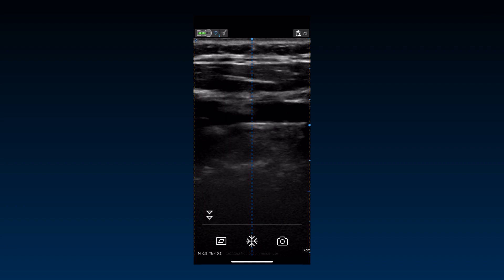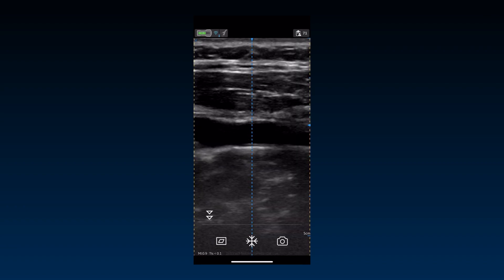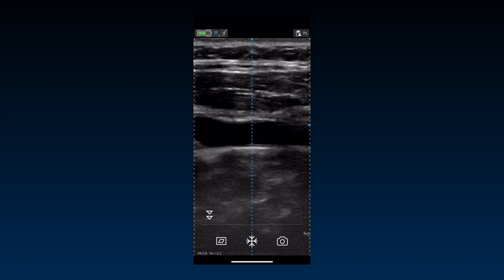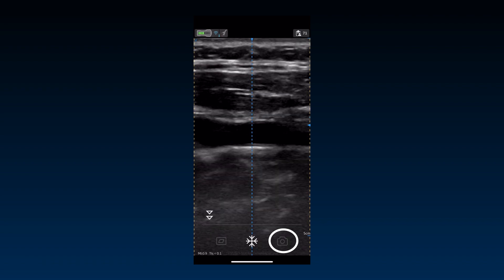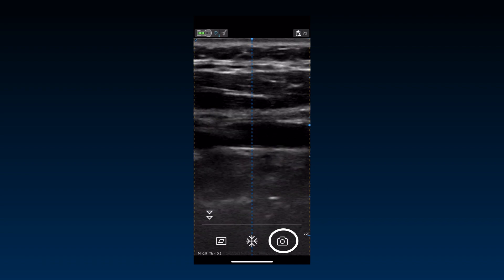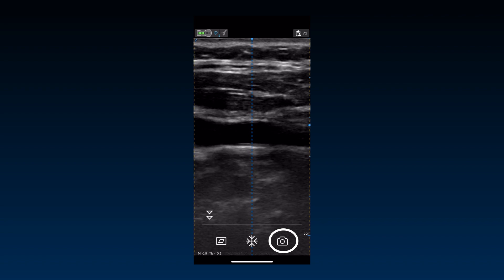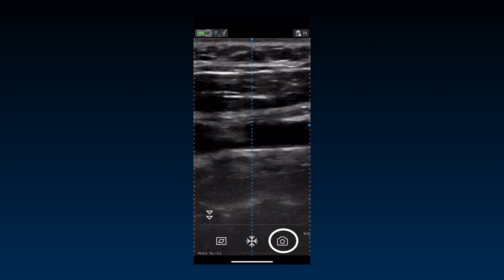Once a desired view has been obtained, you can save a still image or a video to the gallery. Freeze and press the store button to save a single frame. If you press store during live scanning, a video clip with all the frames in the image buffer is saved.